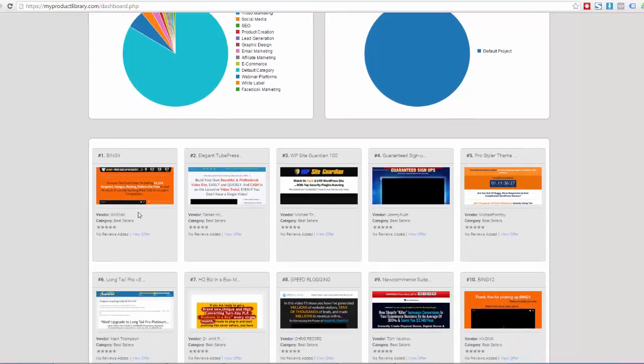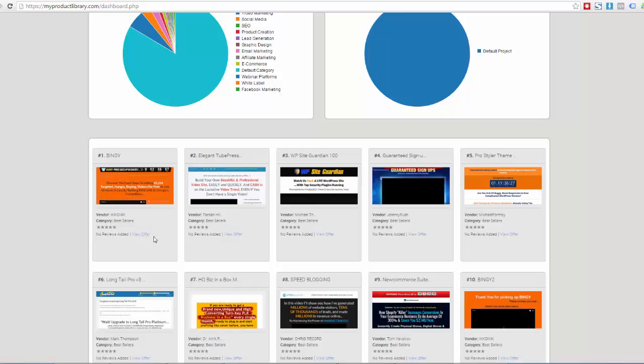So just for example, if I come down here to the top 10, you'll see that we have this deal right here that says no reviews added. So if you're watching the top 10 and you'd like to know what the quality of this product is or this product or this product or maybe the number one product,